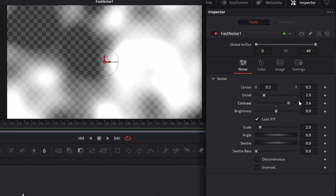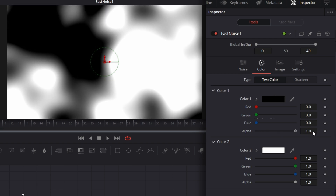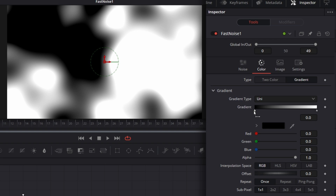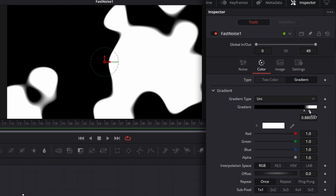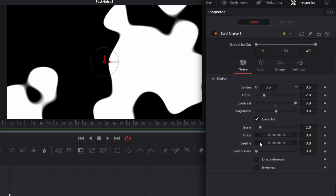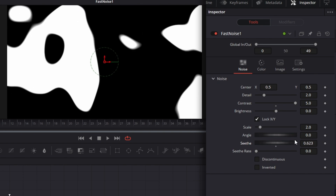Now go to contrast and increase that to the maximum. Let's go to color, and let's increase the alpha of color one to maximum. Then for the type of color here, make it gradient. And let's pull this here and pull this here. So we have basically three points here. Now you may make your own different — if you go to fast noise, you can just do this differently to create a different shape.